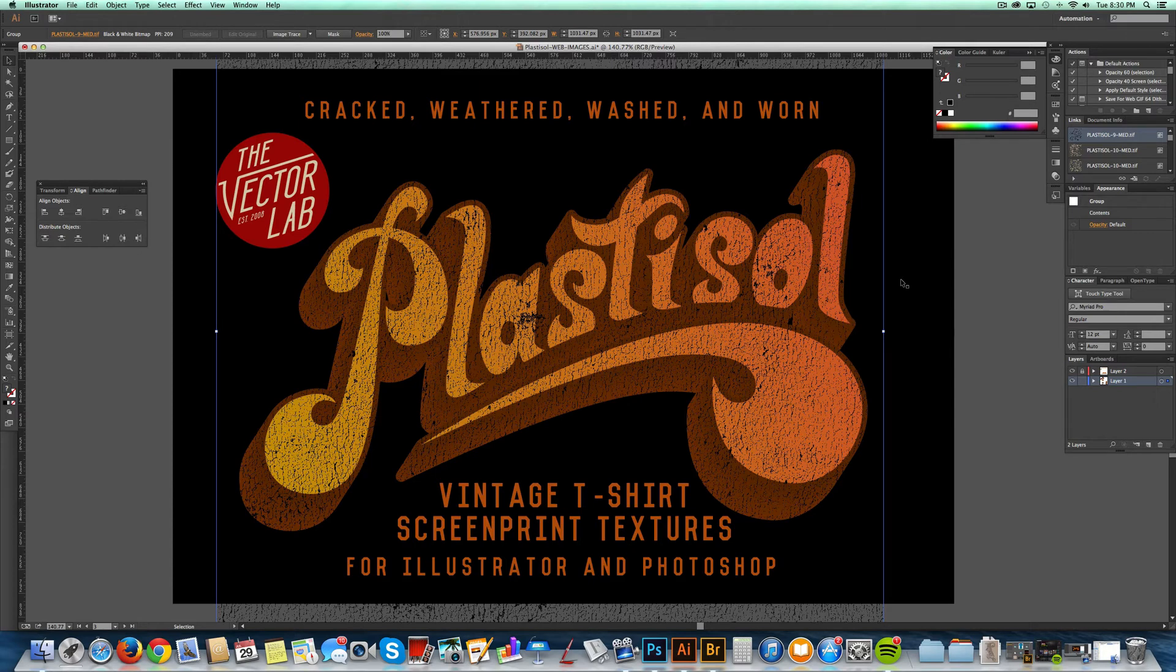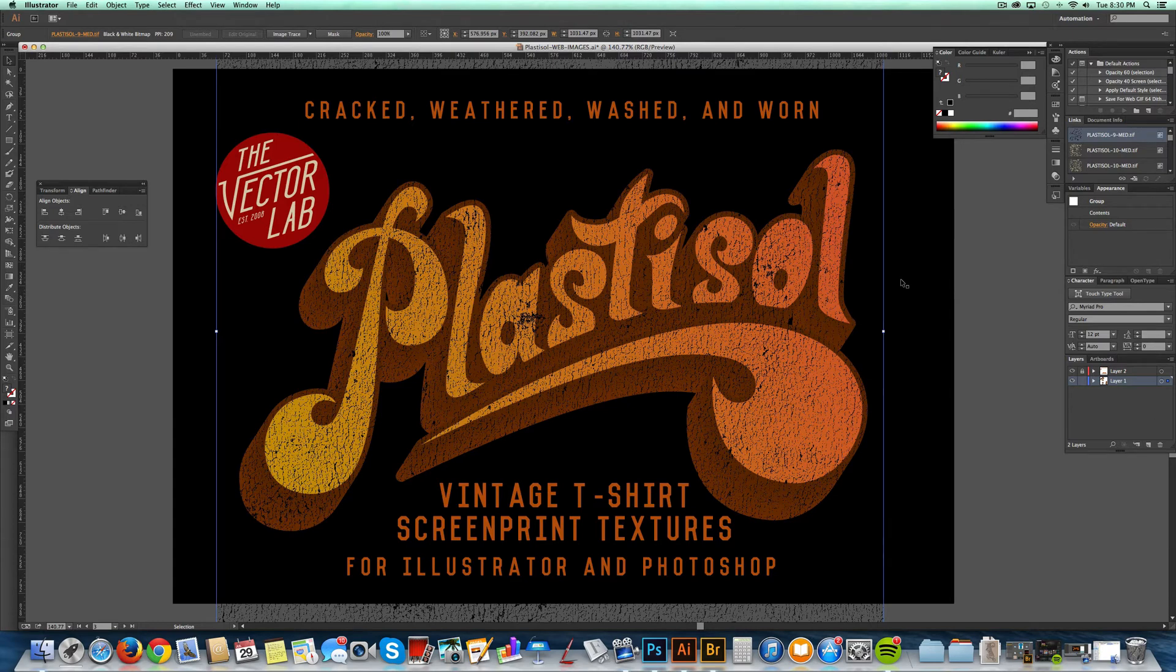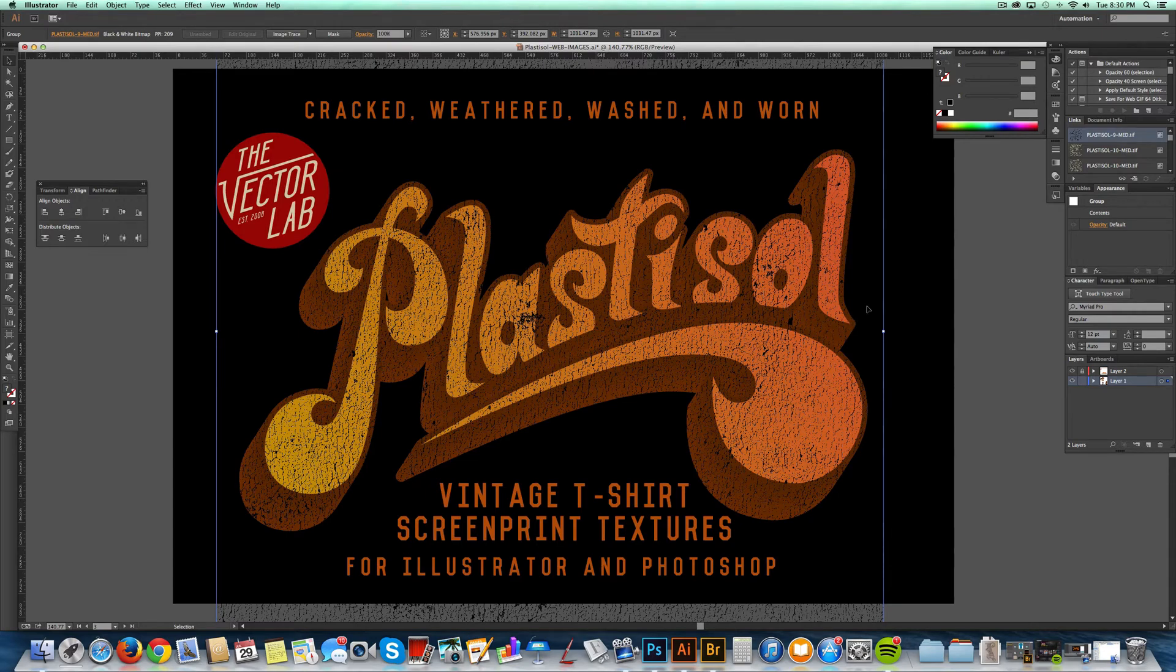The reason is when you have a t-shirt and areas of ink get cracked or flaked off, what you see is the t-shirt fabric below. This is exactly how I would set up a file for screen printing. I could send this off to a screen printer right now.